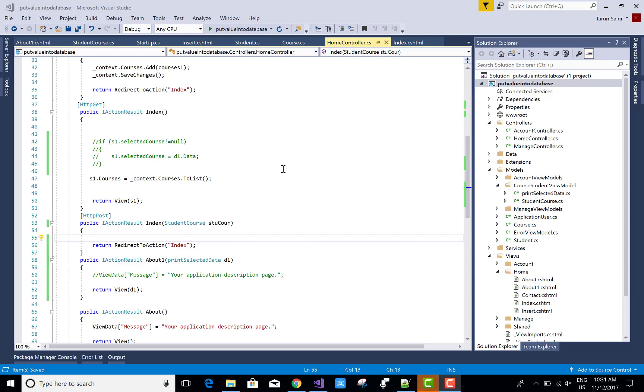Hello everyone, today I will show you how to print selected data of dropdown list on the same view looking like this.